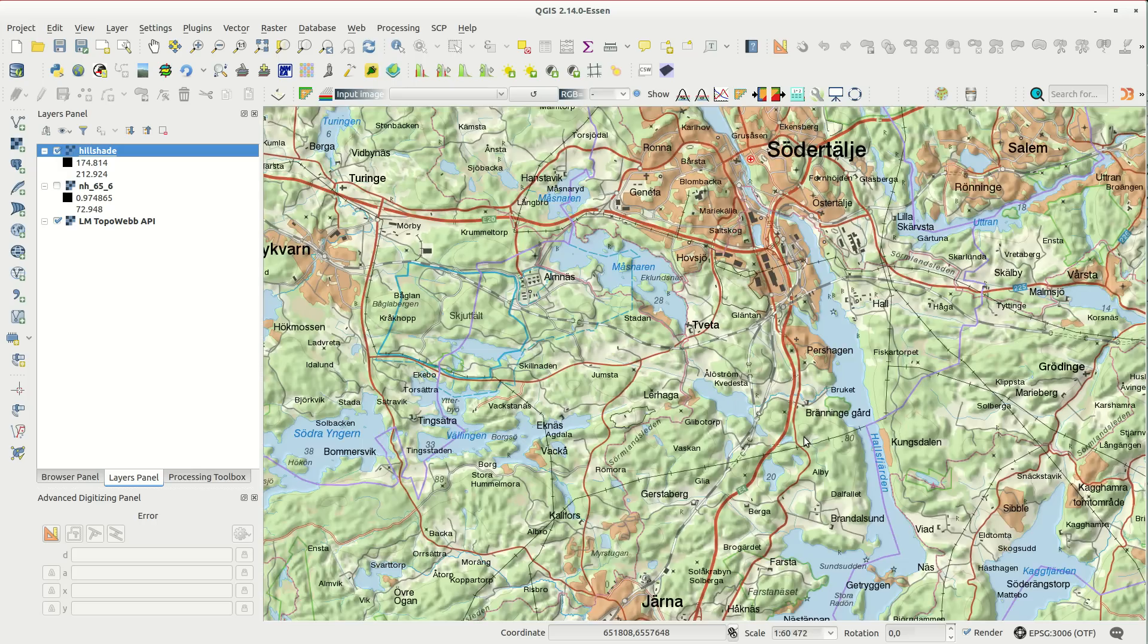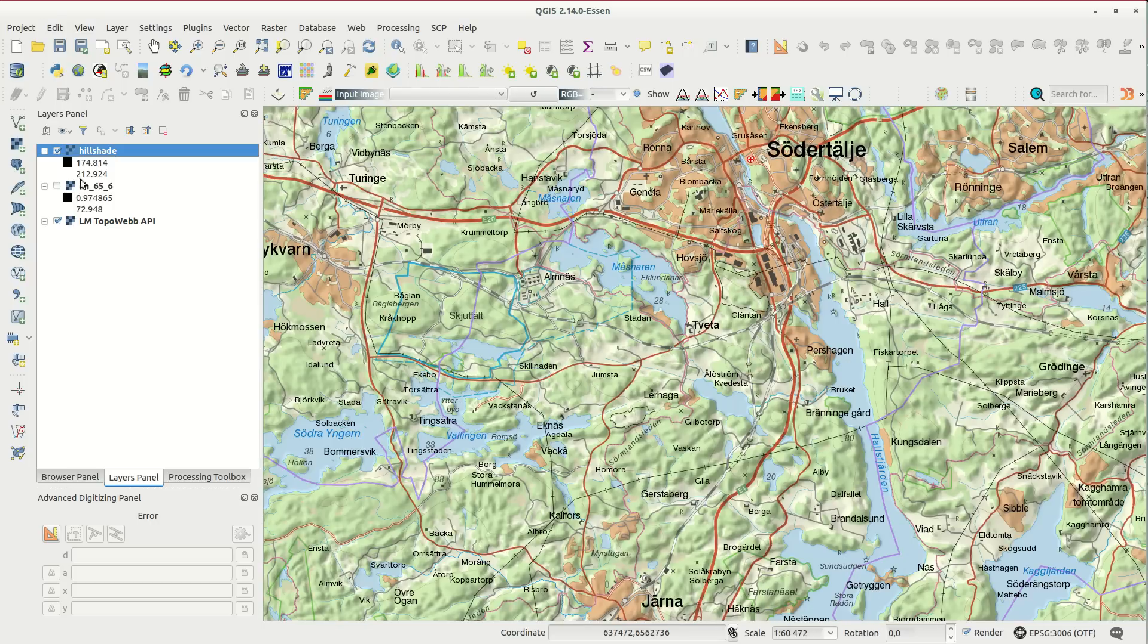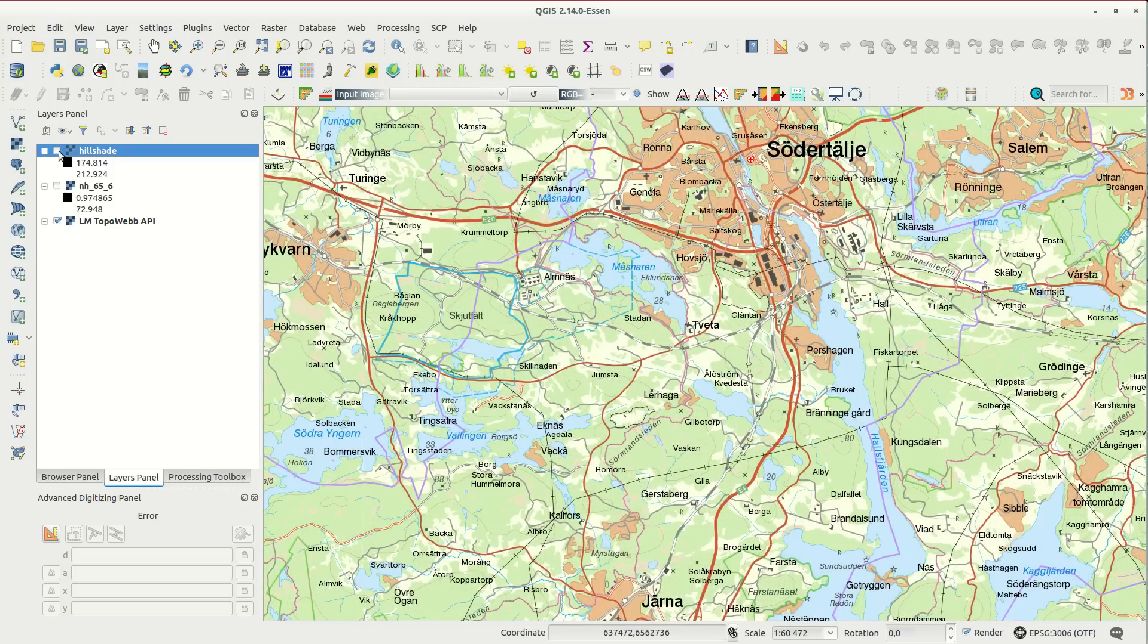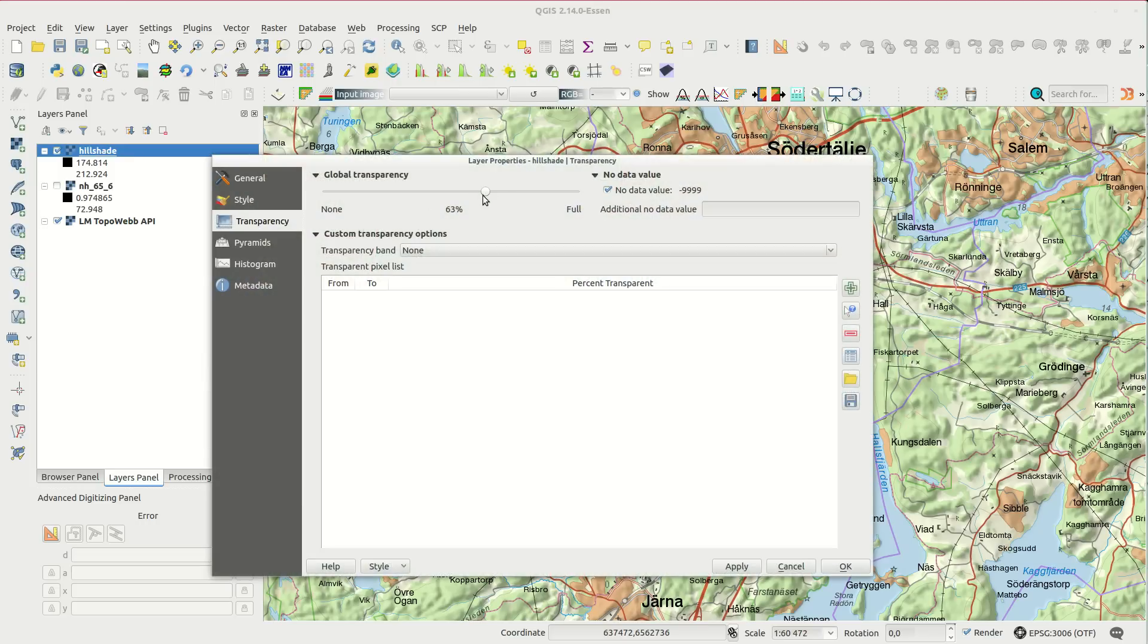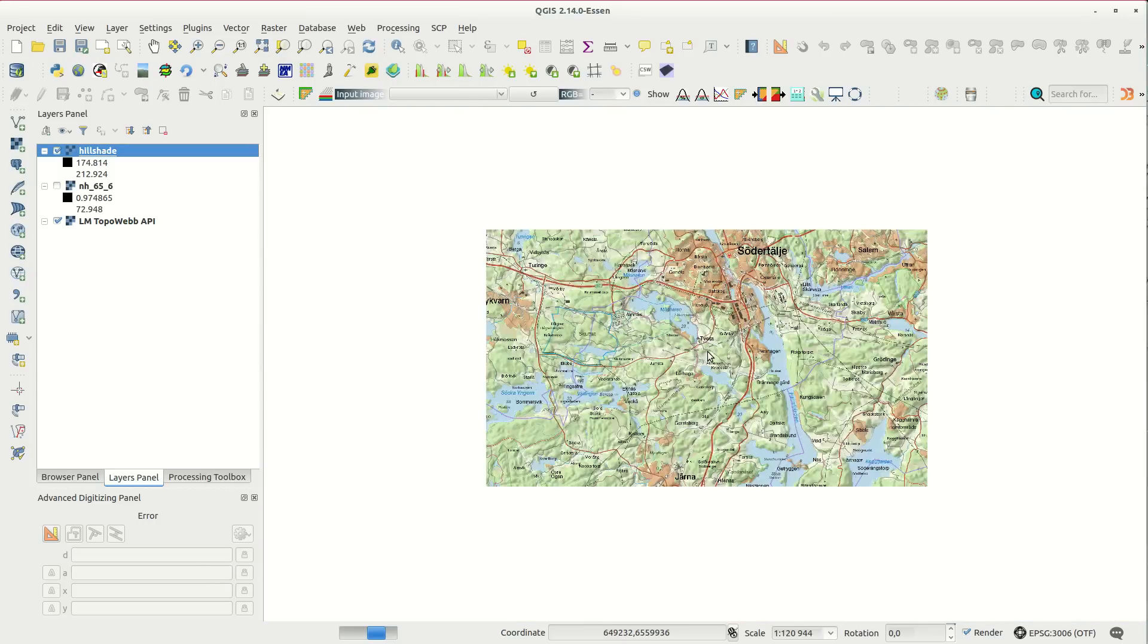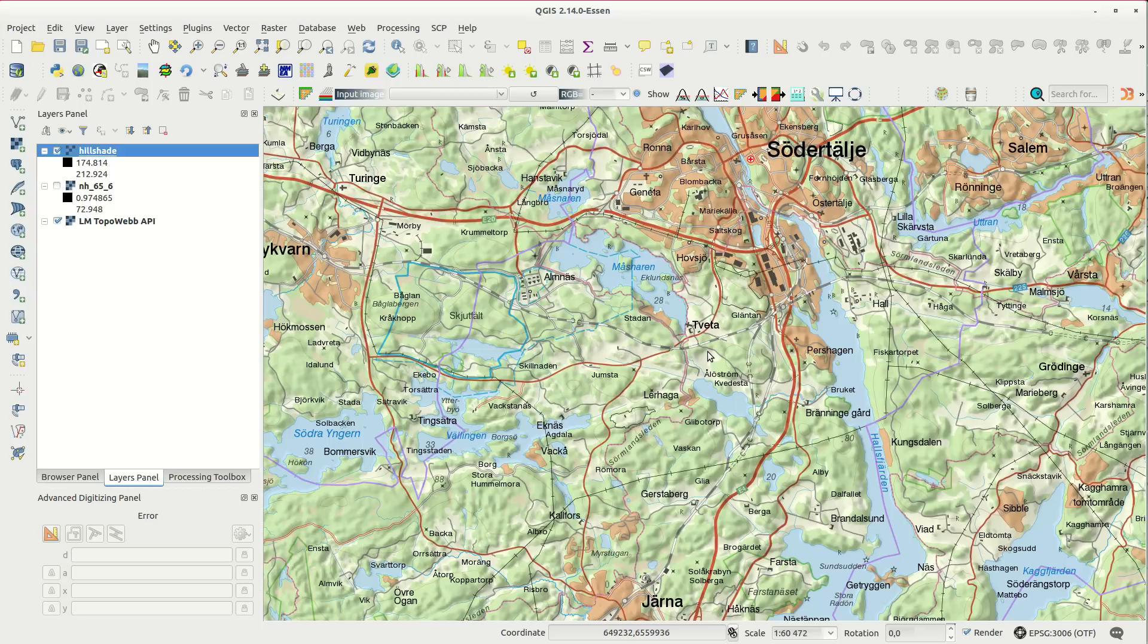The difference with and without the hillshade layer on the map is quite obvious. You can play a bit with the settings until you are satisfied, and some areas will look better than others.